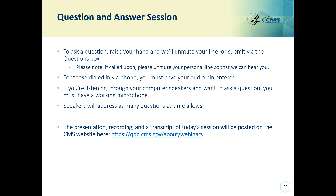Our next question is on HTN-2: if we find coding for essential or primary hypertension, however the clinical documentation in the patient's record only says hypertension, is this enough documentation to confirm a diagnosis of HTN? The measure requires confirmation of the essential hypertension diagnosis. Using a combination of written documentation and an applicable code is acceptable as long as it supports that diagnosis. If you're having questions about what type of hypertension it is, you can follow up with the clinician or look at the coding.